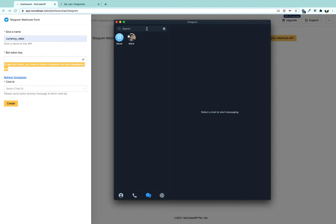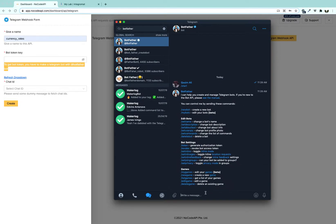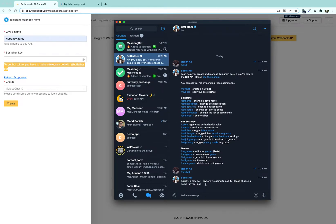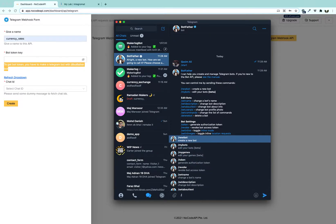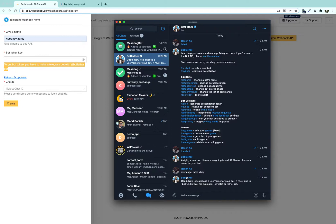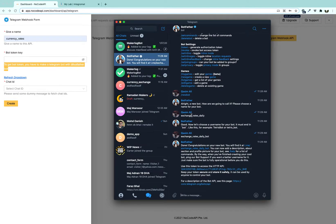Search for BotFather, click on BotFather, click Start, and then click 'New Bot'. Once it has been created, write the name. We are naming it 'Exchange'. You have to add 'bot' at the end of the username and write it there. Note: the username is the one with underscore 'bot' — the name is just what appears in the chat header.